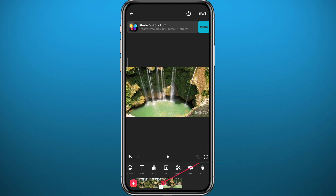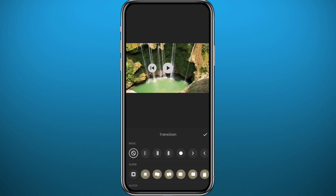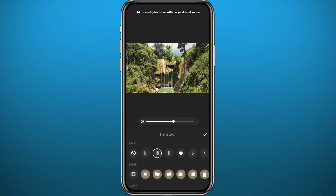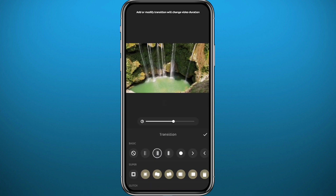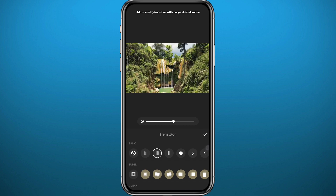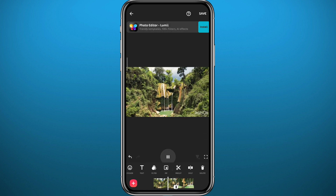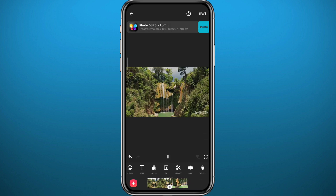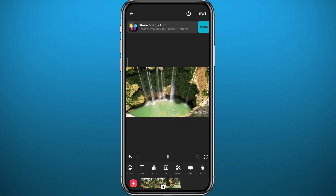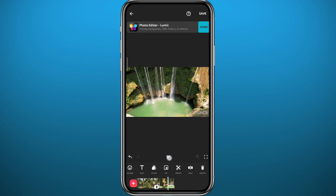You can add transitions to make it look smoother by tapping there and choosing any transition from the list, then tap the tick to save the changes. Now if you play the video to check it out, it is very smooth and looks even better than before.